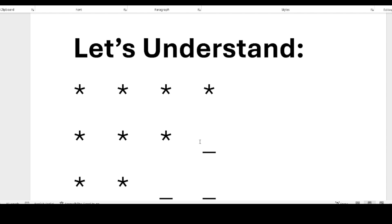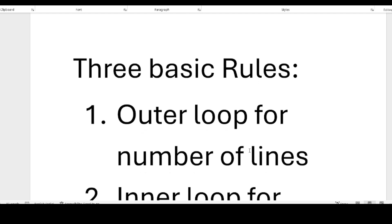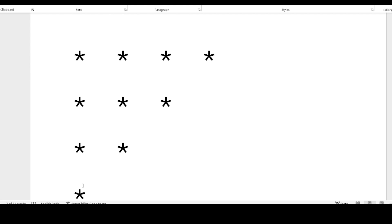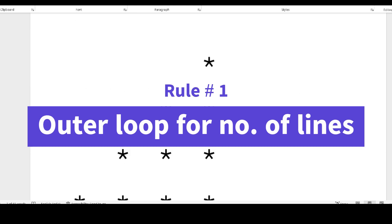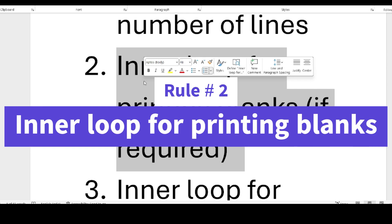If you see blank spaces at the end of a pattern, you should not worry about those. For any pattern question, you need to understand this thumb rule: there is an outer loop, and the outer loop is for the number of lines. In this example there are four lines, so the outer loop will run from one to four — or four to one — running four times. The second rule says there should be an inner loop for printing blanks if you need to print blanks before the stars.